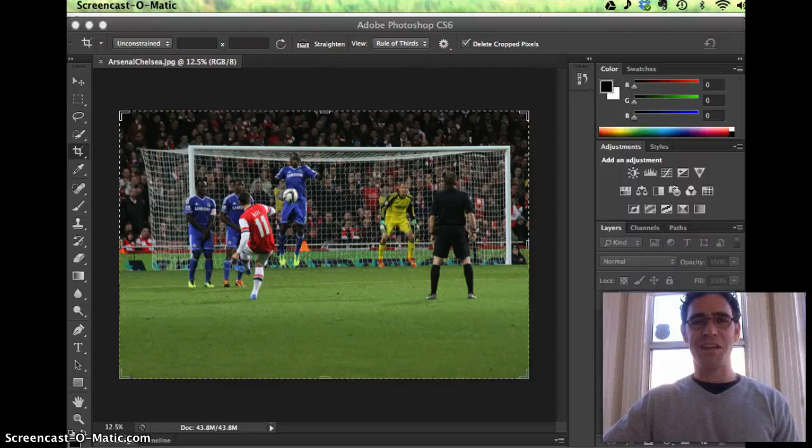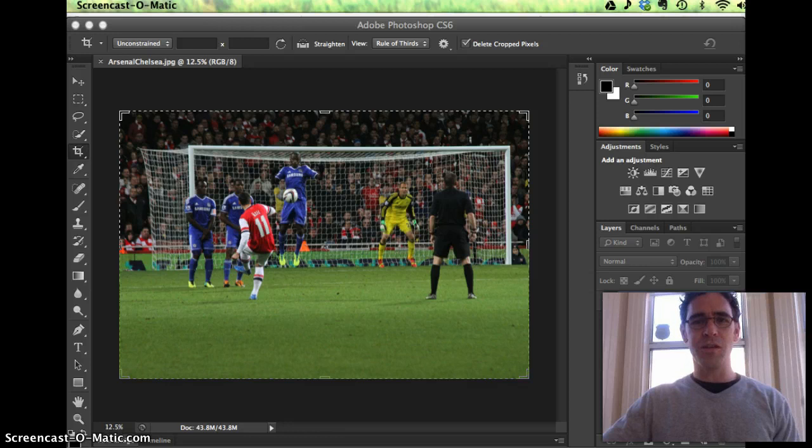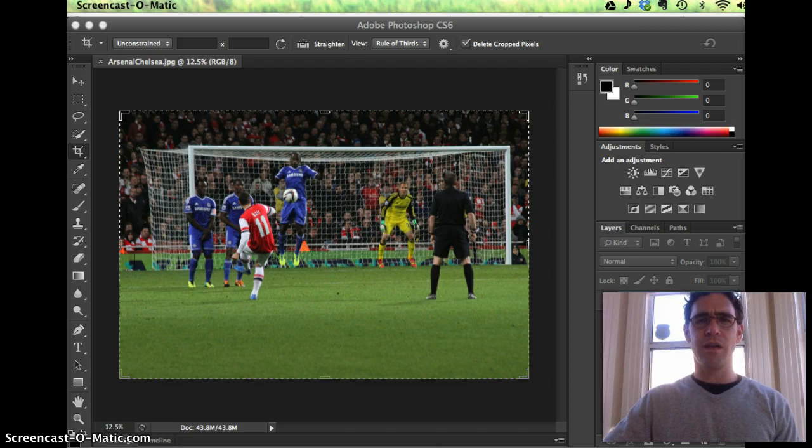Hey there, this is Ed Carpenter, aka at Ed in Oakland, with Web Content Insider, coming at you with a short tutorial about how to right size your images for the web.